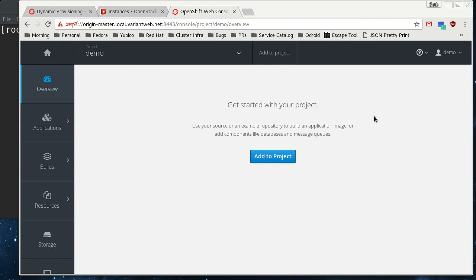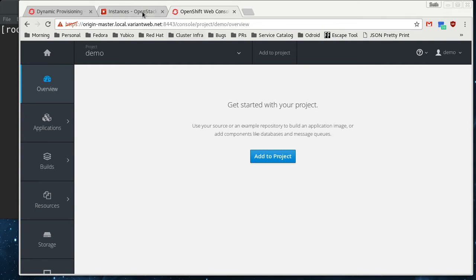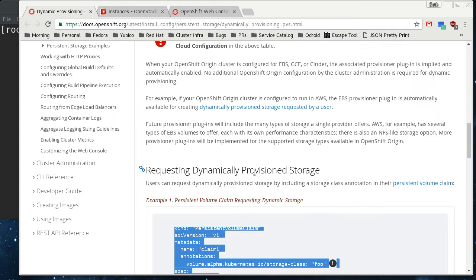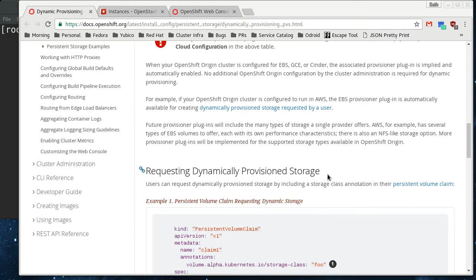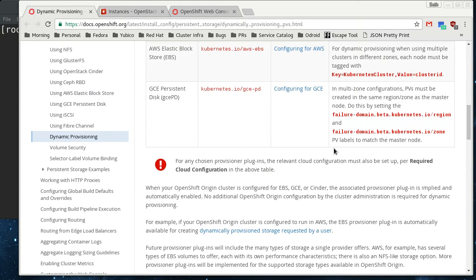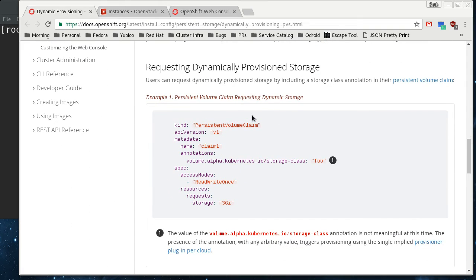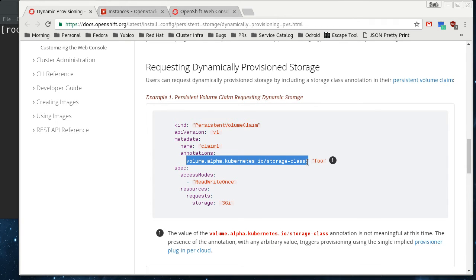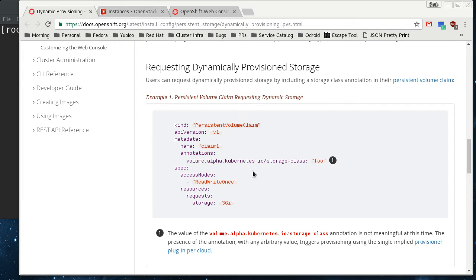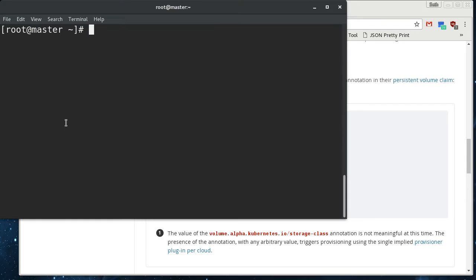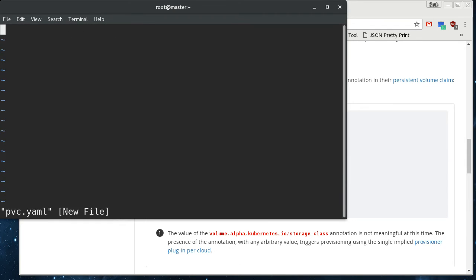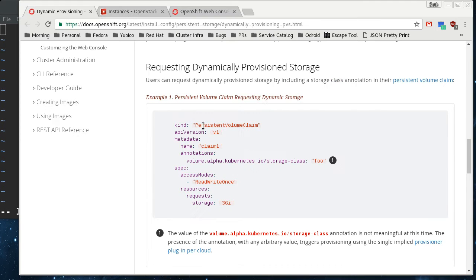Here's the OpenShift project that I have going here. I'm a demo user. And I'm going to just go straight to the docs here, and there's a page on doing dynamic provisioning of the storage. And it's triggered using this alpha annotation on your persistent volume claim. So I'm just going to copy and paste that directly in here. I'm going to pvc.yaml. I'm just going to paste this right in here to see how it works.